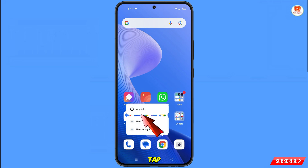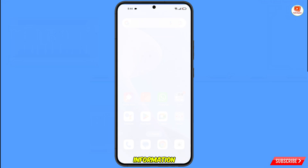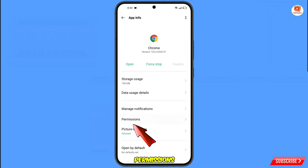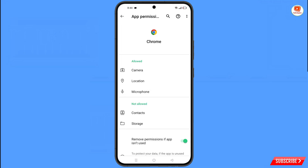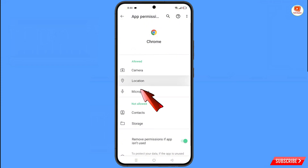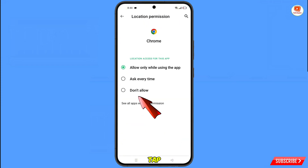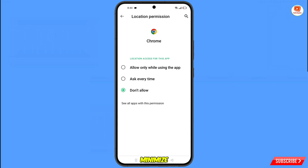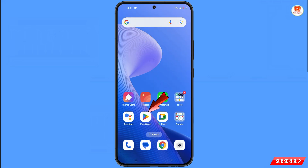Now navigate to the Google Chrome browser, hold it, tap on App Information, tap on Permissions, tap on Location, tap on Don't Allow, then tap on Don't Allow Anyway. Minimize this.